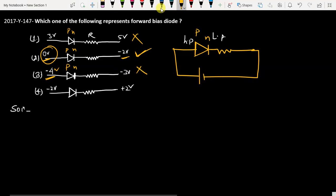In option number 4, we have P and N. P is minus 2 and N is plus 2, so the potential of P is less than the potential of N, which means it is not forward biased. So the correct answer is option number 2. Thank you.